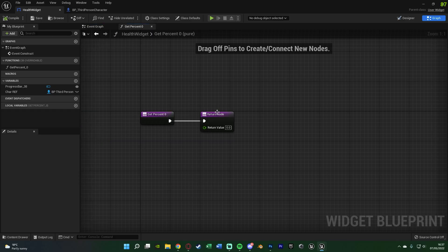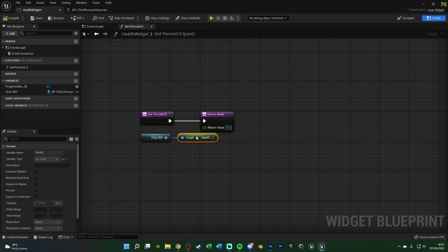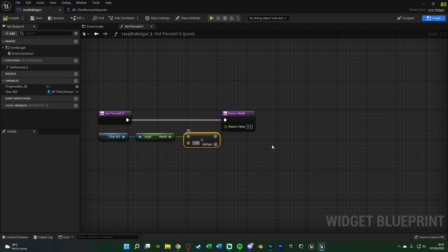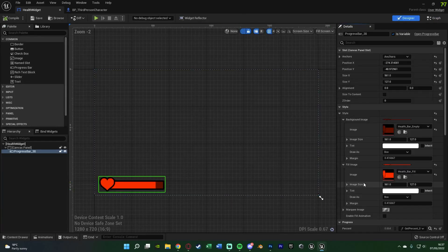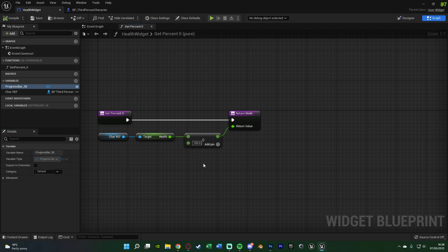Compile and save, then go to the Get Percent binding. Get the Character Reference, drag out and get Health, then plug that into the return value. Out of the health we're going to add a Divide node and divide by 100, inputting that into the return value. The reason we divide by 100 is because a progress bar in Unreal goes between 0 and 1. So if you have 100 health divided by 100, you get 1 (full bar). If you have 50 health divided by 100, you get 0.5 — halfway. Divide by your maximum health.